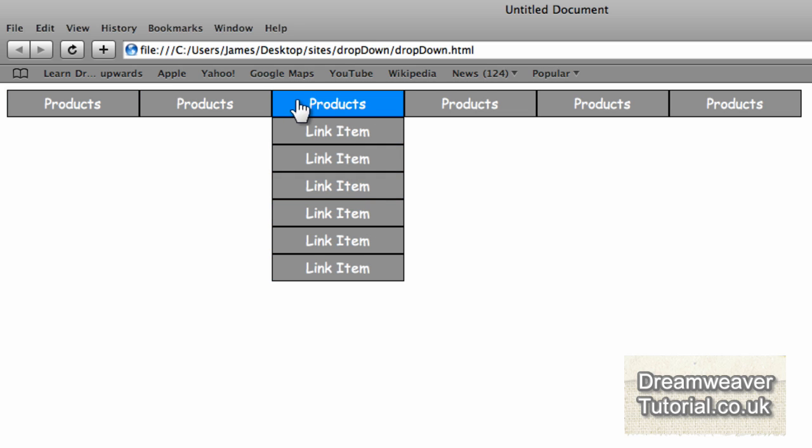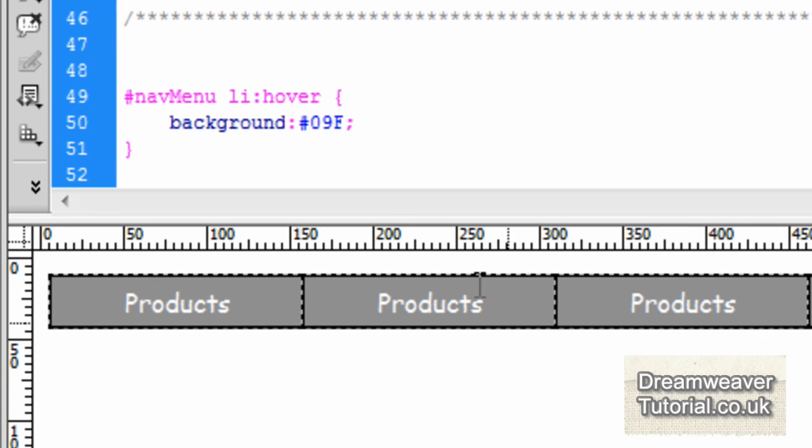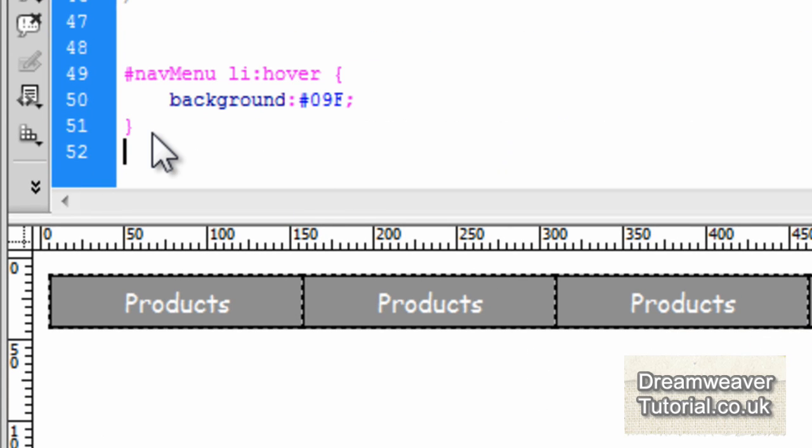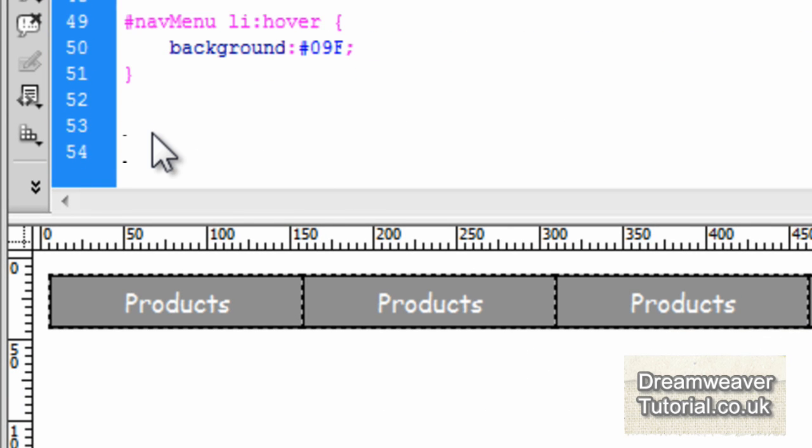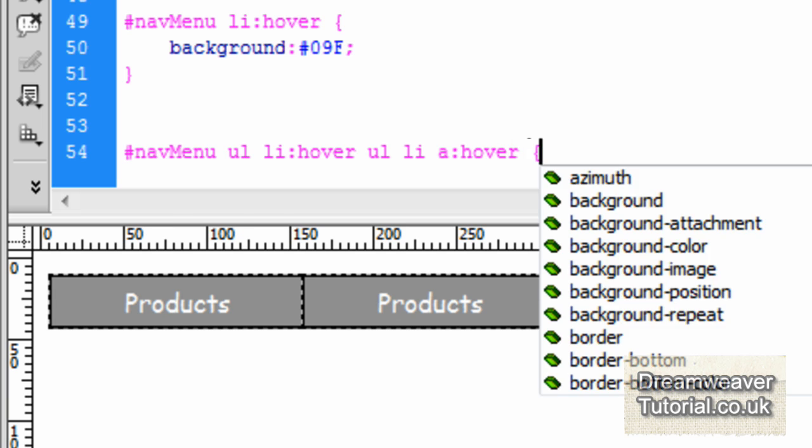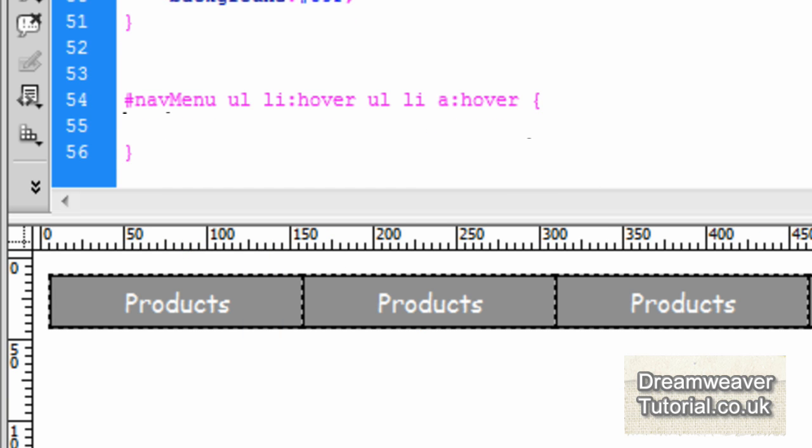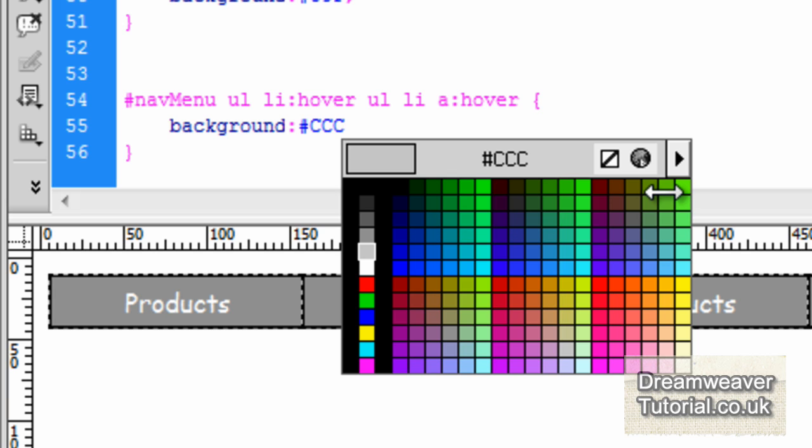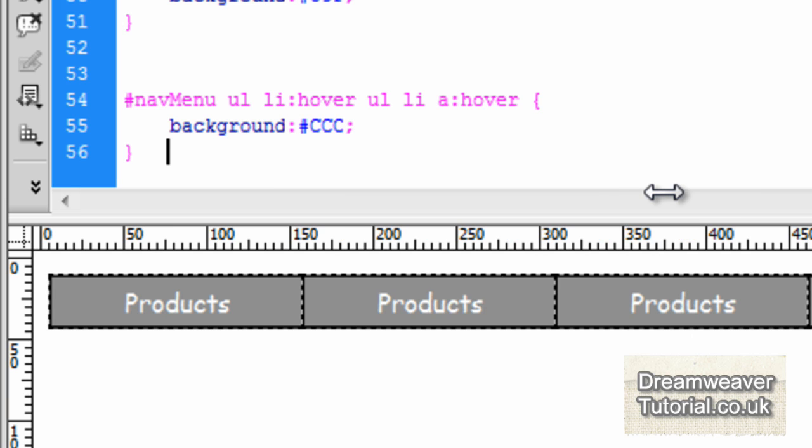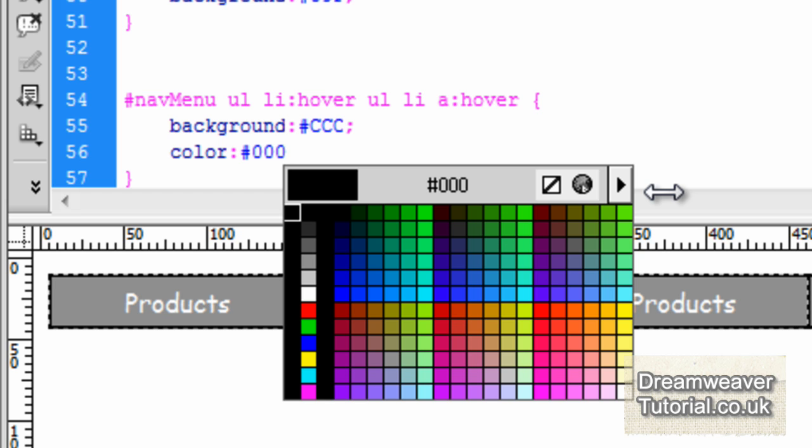I'd like the horizontal menu to stay blue and the link items to be a different color when we roll over the links. We're going to write quite a long pseudo selector now: #navMenu ul li:hover ul li a:hover. This is going to change the hover effects of those links and keep the other hover effects in place. I'm typing background: #ccc and changing the text color to black.